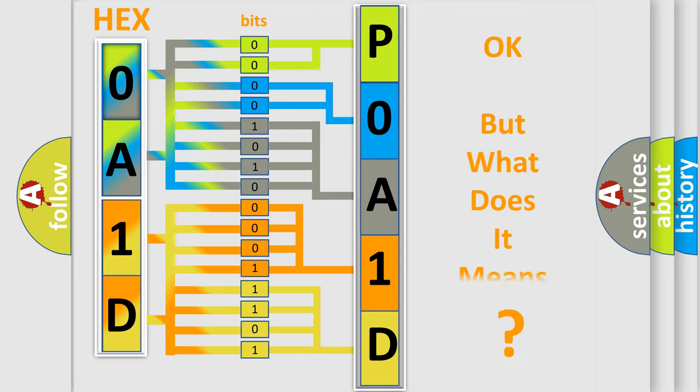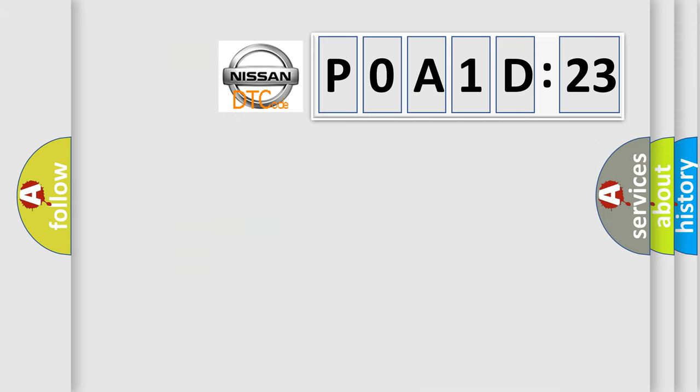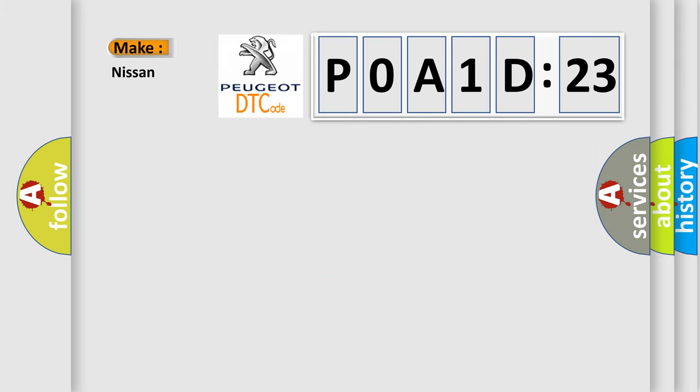The number itself does not make sense to us if we cannot assign information about what it actually expresses. So, what does the diagnostic trouble code POA1D723 interpret specifically for Nissan car manufacturers?